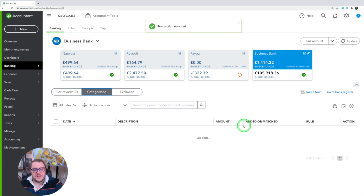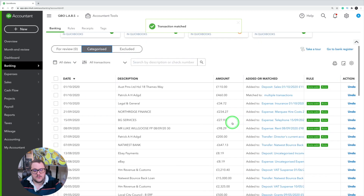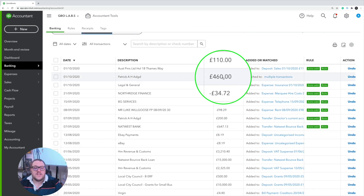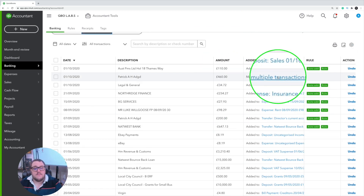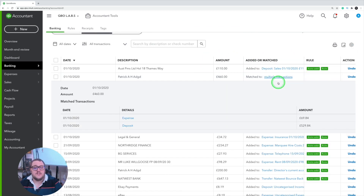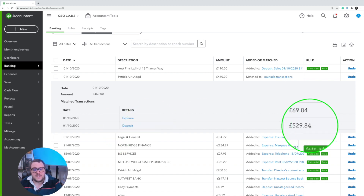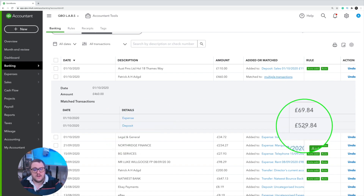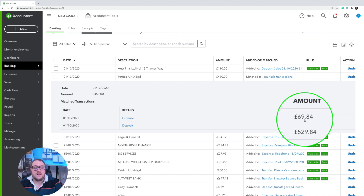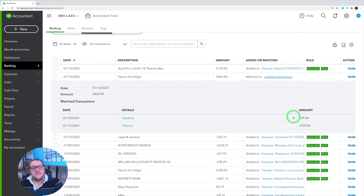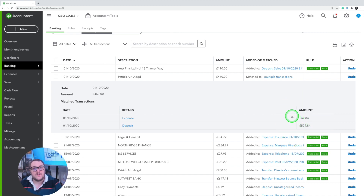If I jump into my categorised and have a look at it, you'll see that that transaction has been matched to multiple transactions. I've got my deposit of £529.84 and my expense of £69.84, bringing me to my net figure of £460.